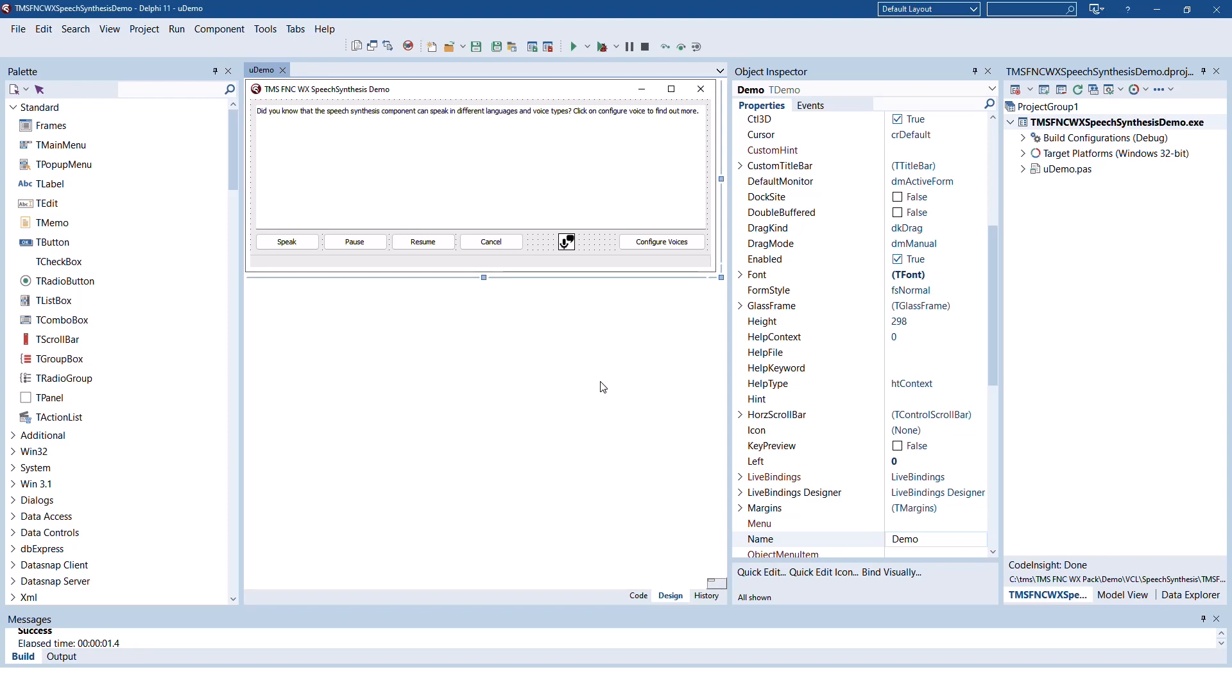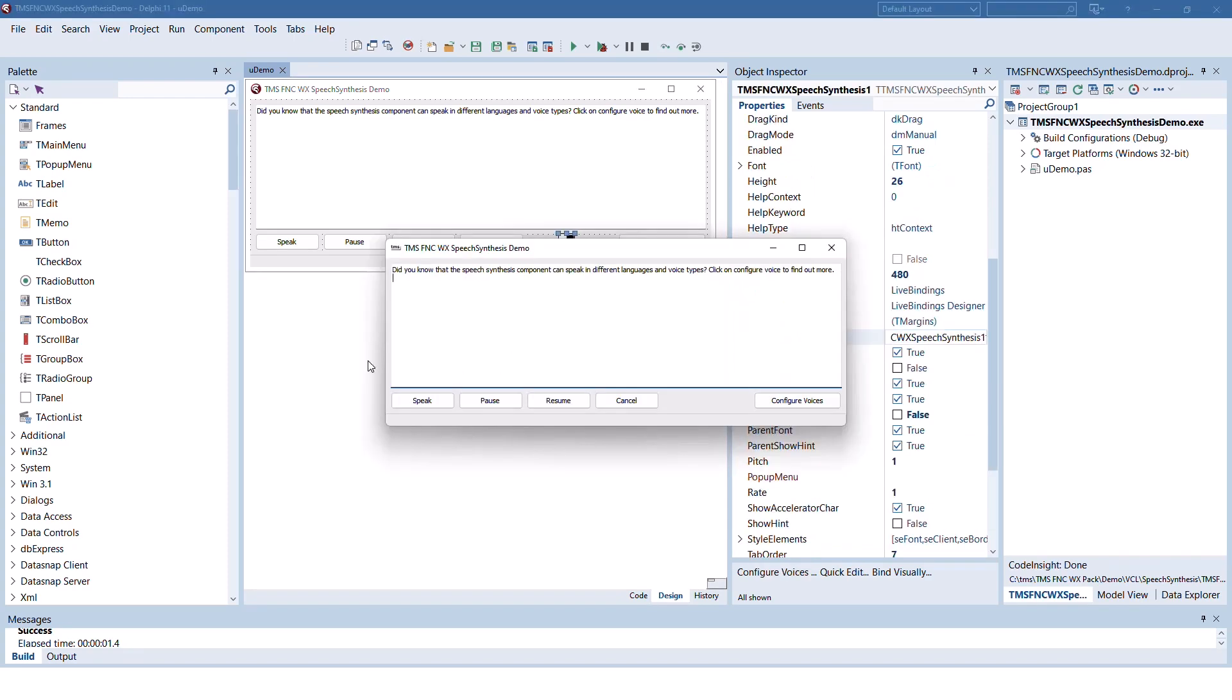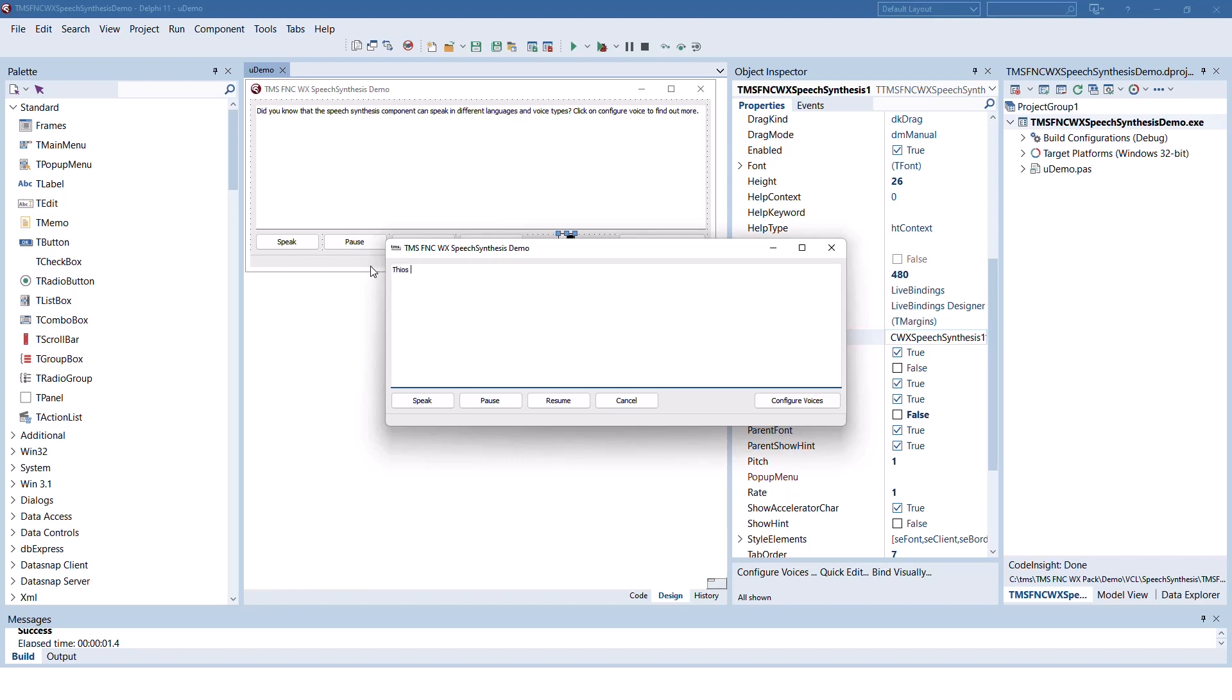Let's start with the text-to-speech control. The demonstration comes with a predefined text. Let me change this to 'this control supports multiple voices and languages.' If I click speak, this control supports multiple voices and languages.